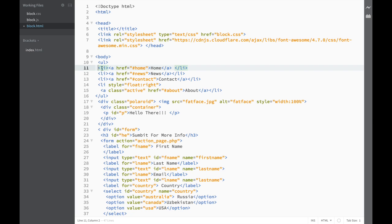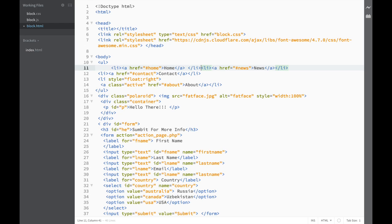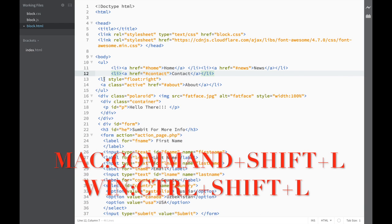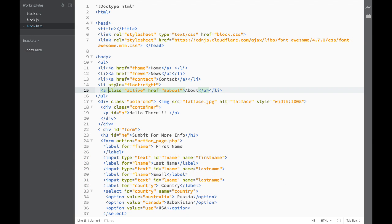Or you can use the shortcut, which for Mac is Shift+Command+L. Let me show you. We select the code and press Command+Shift+L, and again you can see it went back to a more readable format.